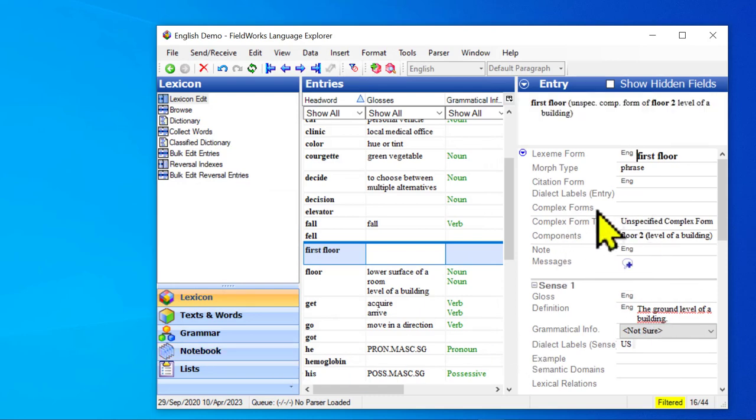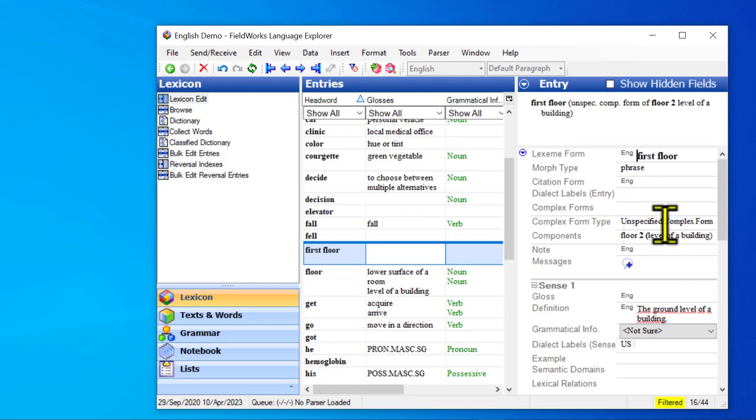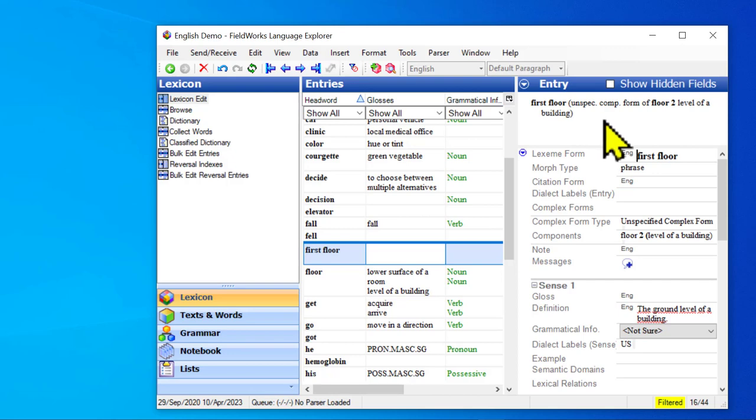And so now it's filled these fields in. It tells me what the component is and by default it sets it to unspecified complex form type. And again here because this one I've now said that it's the complex form, we only see the minor entry here, not the whole information.